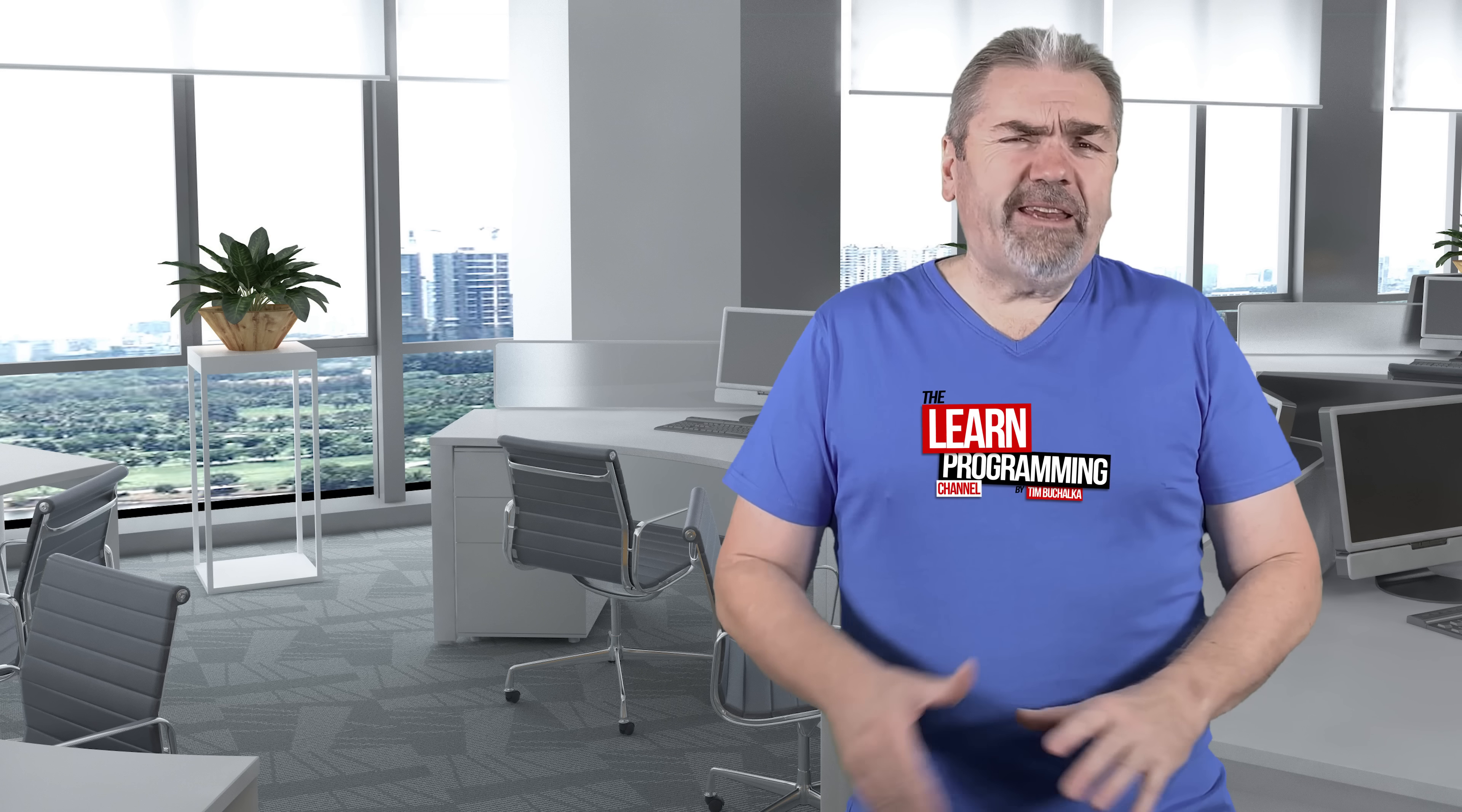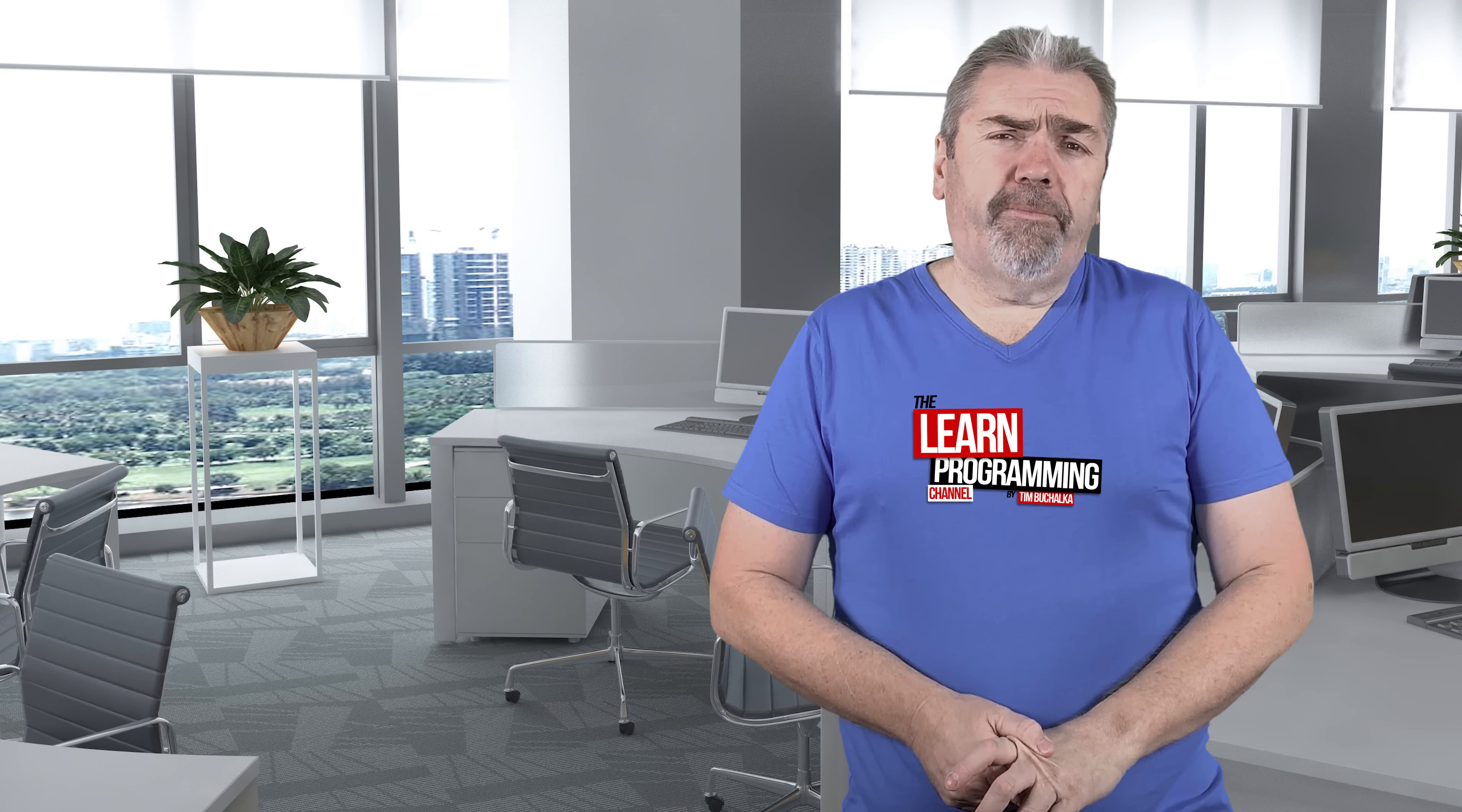Welcome back, my name is Tim Buchalka with another programming tip of the day. And the question was, how do you avoid getting distracted when you're learning how to program?